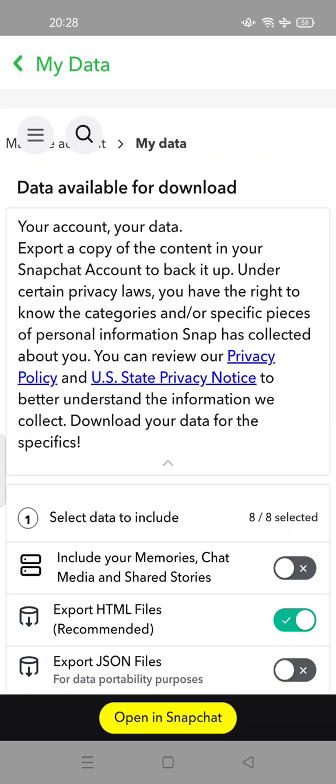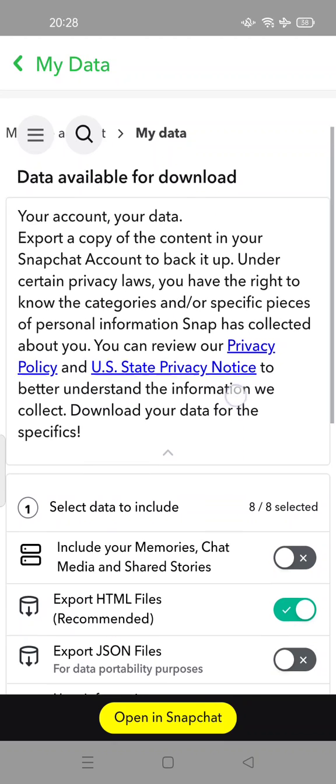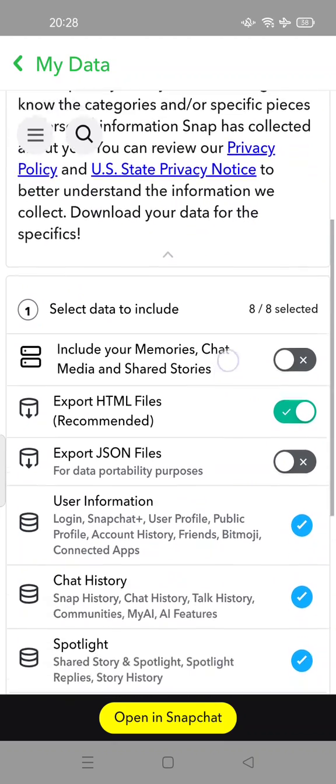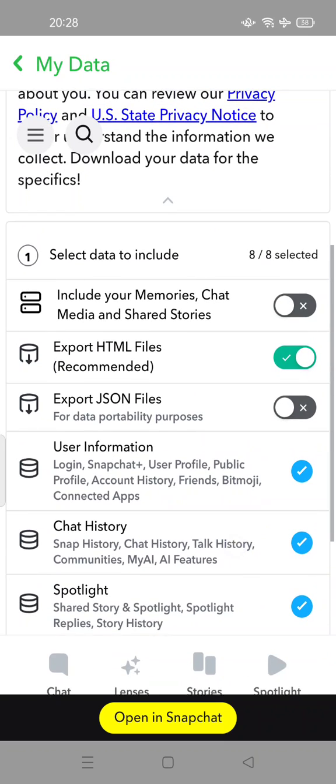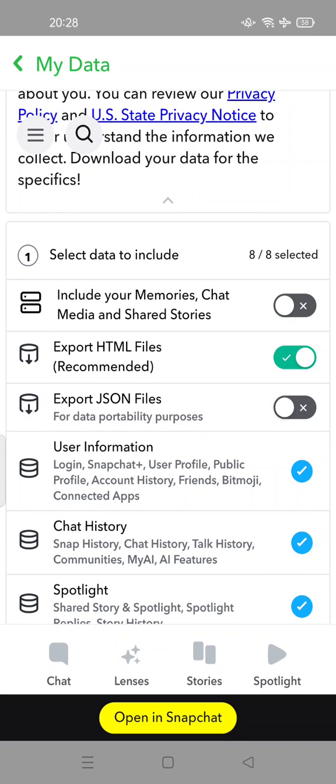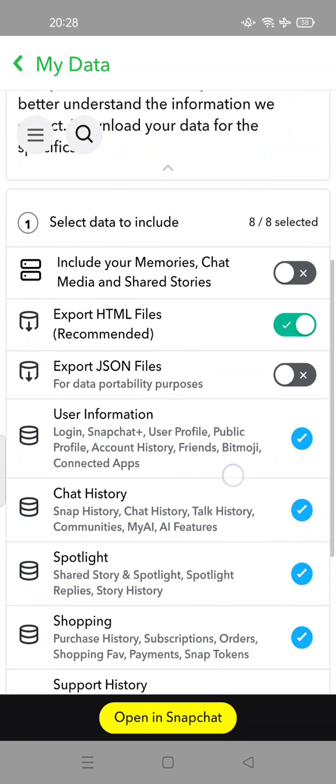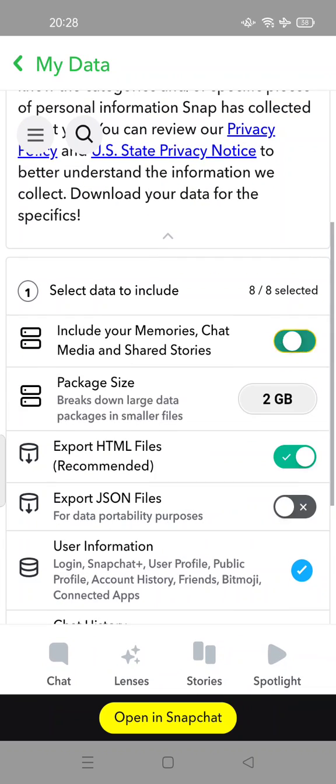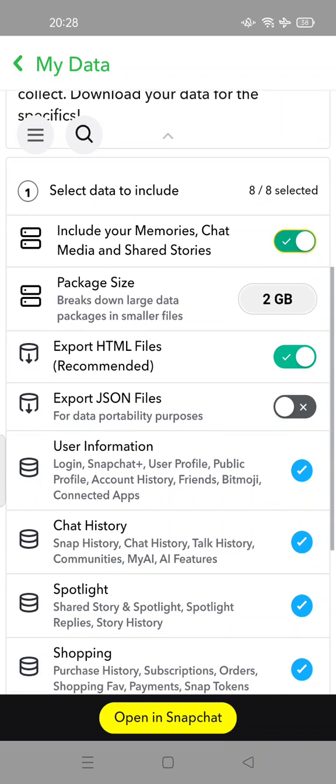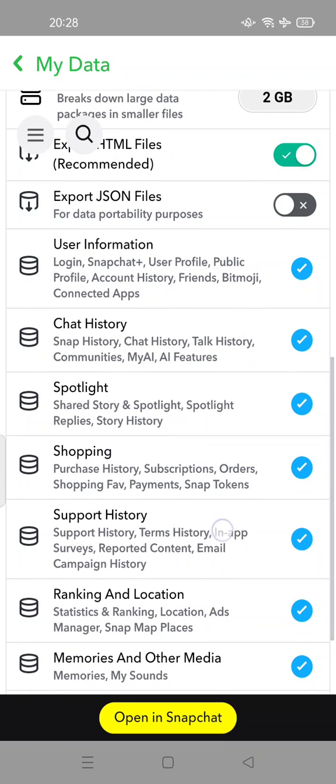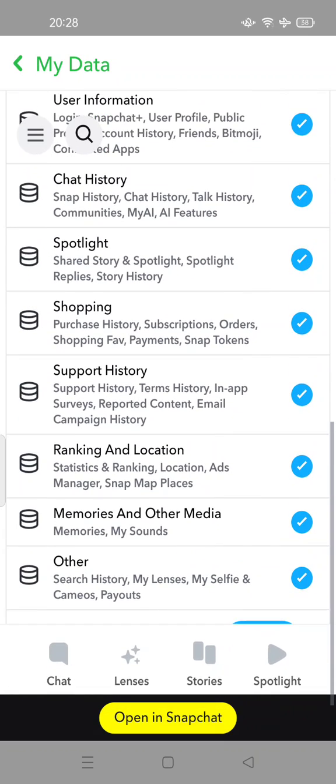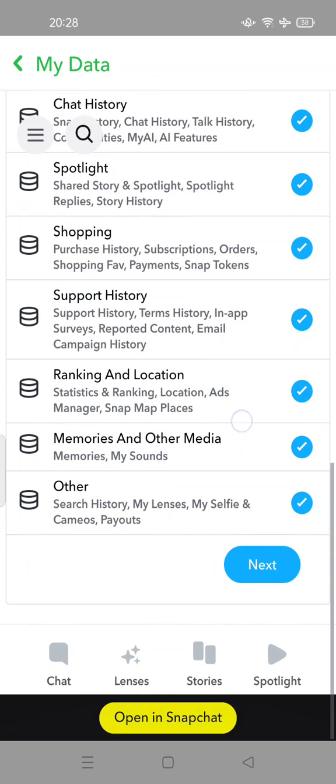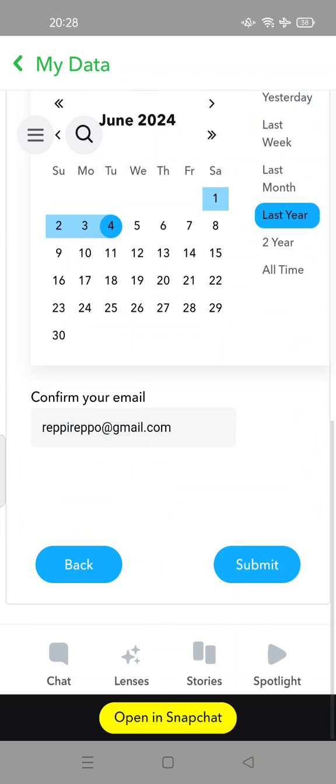Under certain privacy laws, you can learn about this. You can select to include your memories, chat, media, and shared stories. Check it. There is a package size option, so you can tap next.